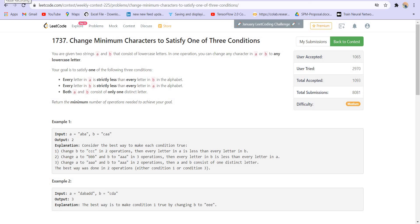Hi everyone, welcome back to Leadcoding. In this video, I am going to solve problem number 2 of weekly contest 225, and the name of the problem is 'Change Minimum Characters to Satisfy One of Three Conditions.' Let's read the statement.